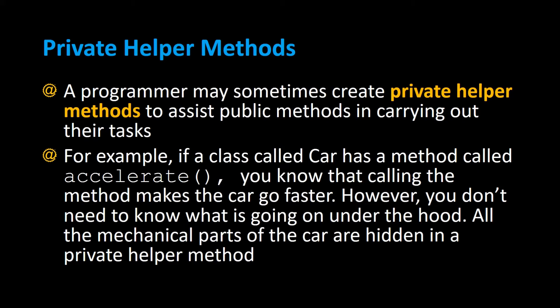A programmer may sometimes create private helper methods to assist public methods in carrying out their tasks. For example, if you had a class called Car and it has a method called Accelerate,